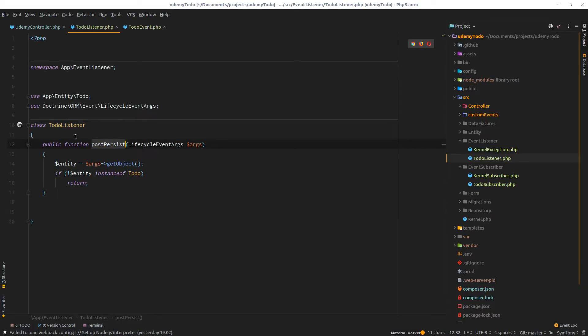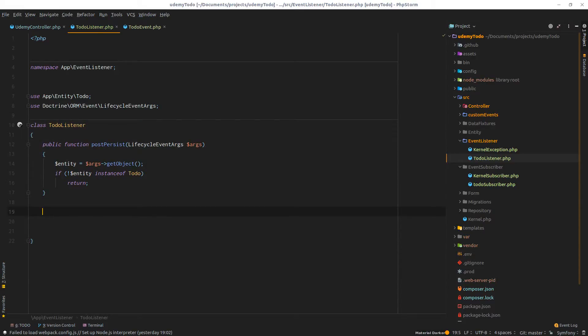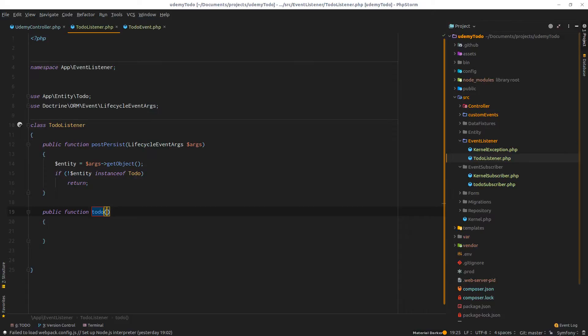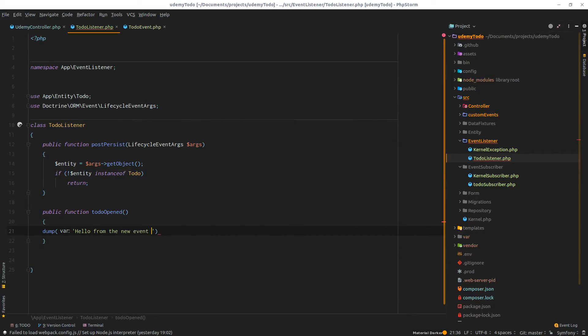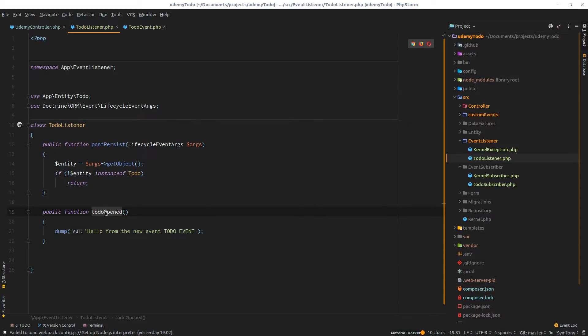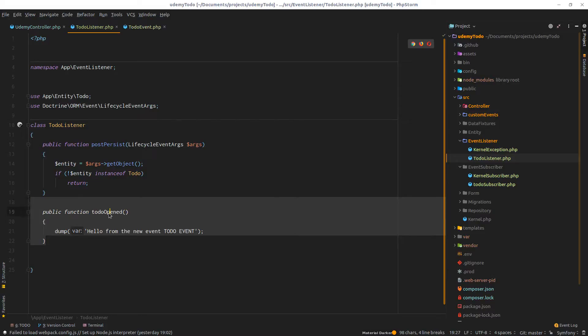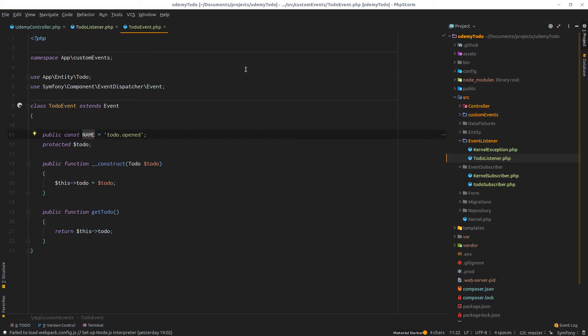Right here we have this post persist that we don't need in this case, so I'll create a new method. Public function, let's call it to-do opened. Then right here I'll dump some kind of random thing, so hello from the new to-do event, something like that. The next thing is to tell Symfony that this method from this class is responsible for intercepting this to-do event. To do that, it happens through the services.yml.